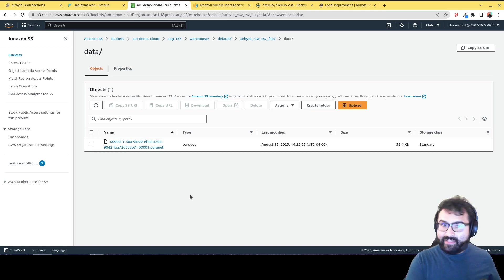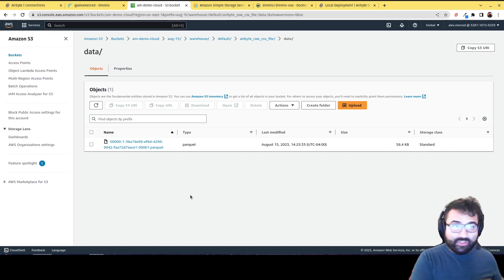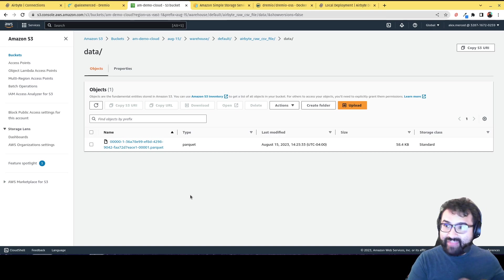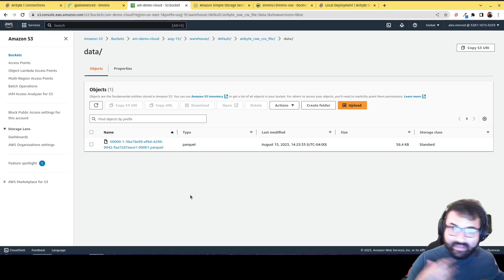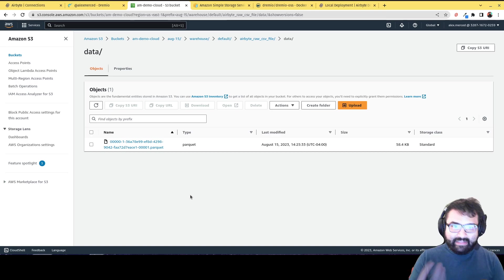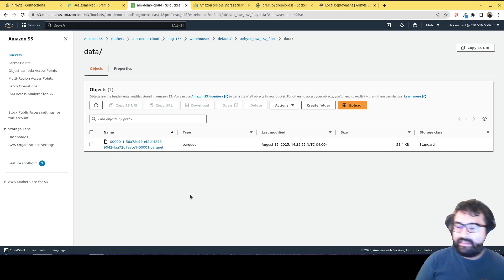Airbyte was able to take the data from my CSV file, which could be any source, literally any source in Airbyte. So you can be getting it from other databases, data warehouses, anything that that Airbyte supports, and I can deliver it to my S3 as Apache Iceberg. How cool is that?